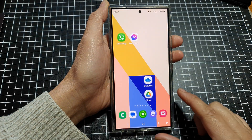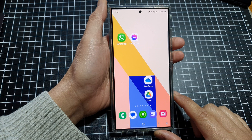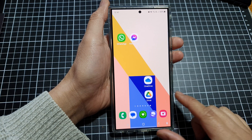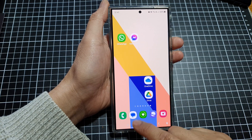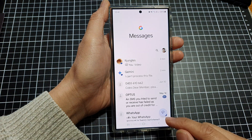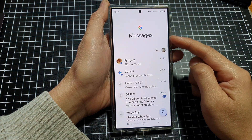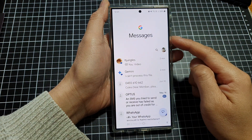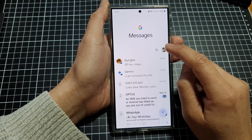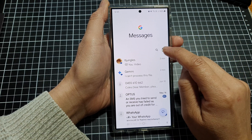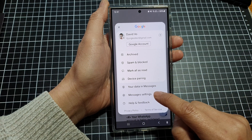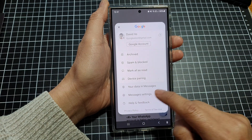First, tap on the home button to go back to the home screen. On the home screen, open up your text messages and go back to the messages list. In here, tap on the profile icon at the top, then tap on Messages Settings.